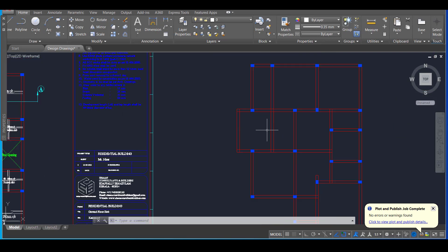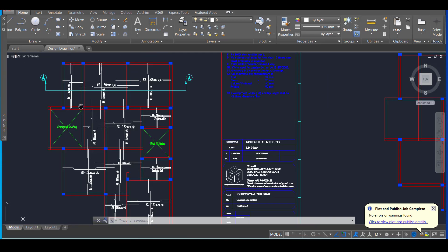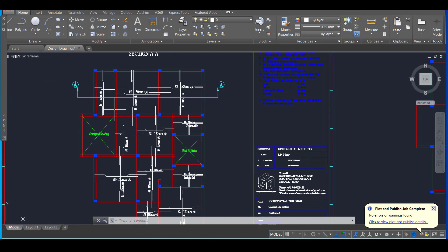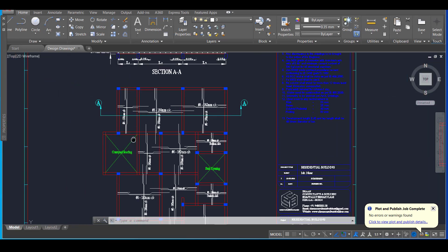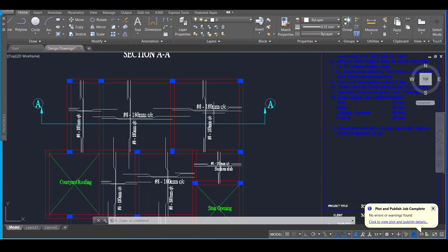First, we will take our beam layout drawing and then we will start from there. We will start by drawing the reinforcement of the slab.